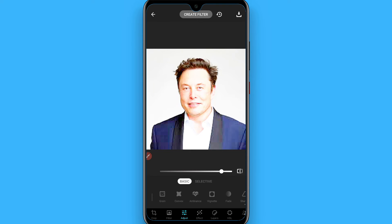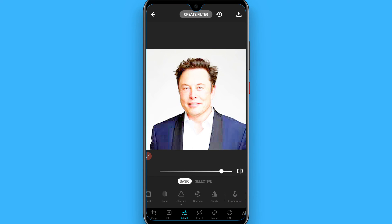Set Brightness at 15, then lower Contrast to 30, Saturation at 10, Black Point at 10, Warmth to 10, Definition at 23, Vignette to 29, and increase Sharpness to 14.